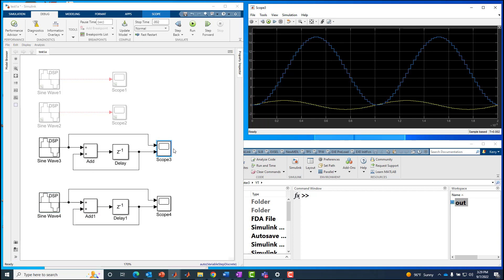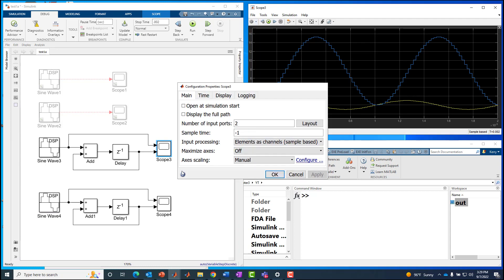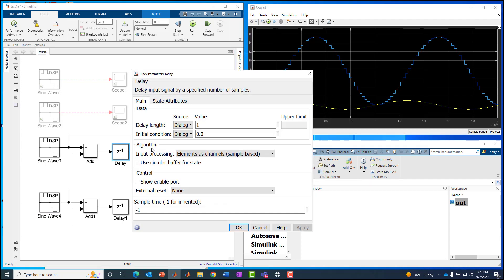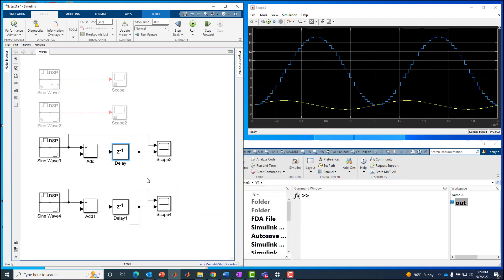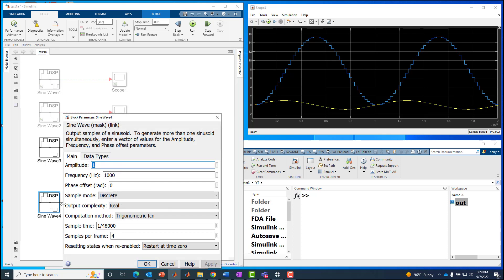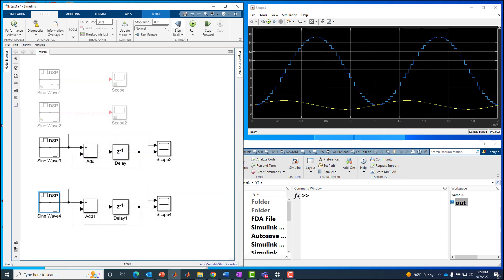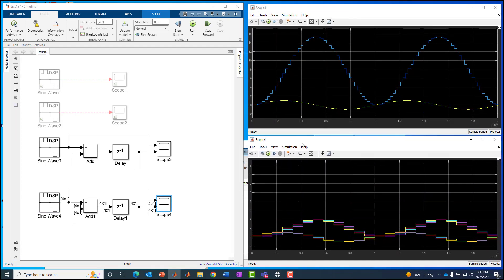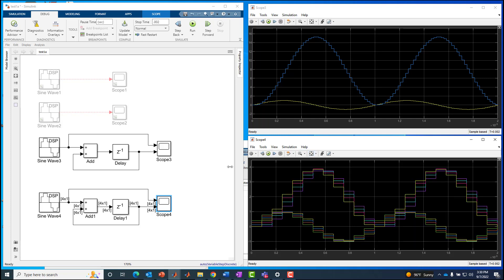Let me see how this one was set up. This was set up for sample-based processing. The Z to the minus one block is also set up for sample-based processing. We've got a setting on the delay block which is sensitive to whether you're using frames or samples. The scope, as we saw before, has an input processing setting. We've got everything set to sample-based right now, except we've changed the input to four samples per frame. Let's run it again and see what happens to the scope.